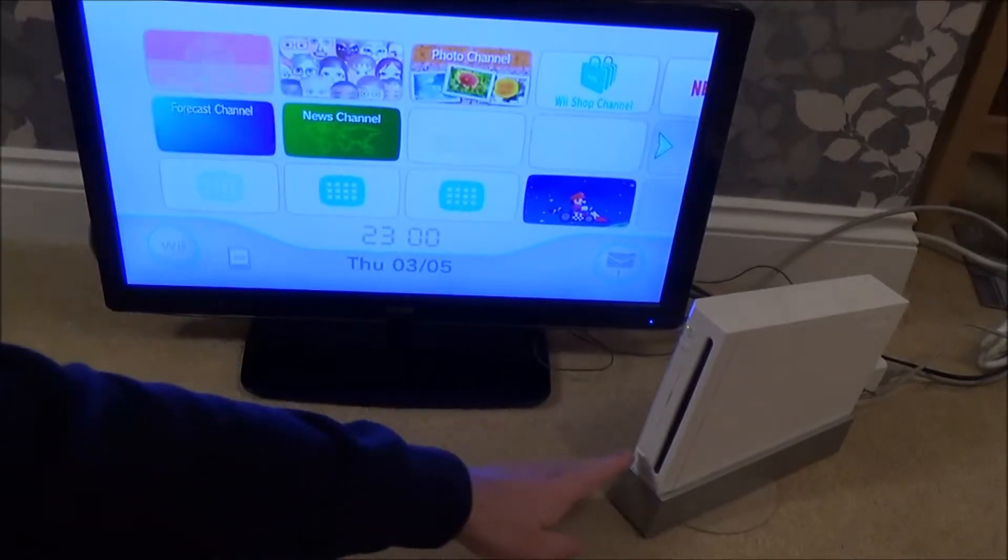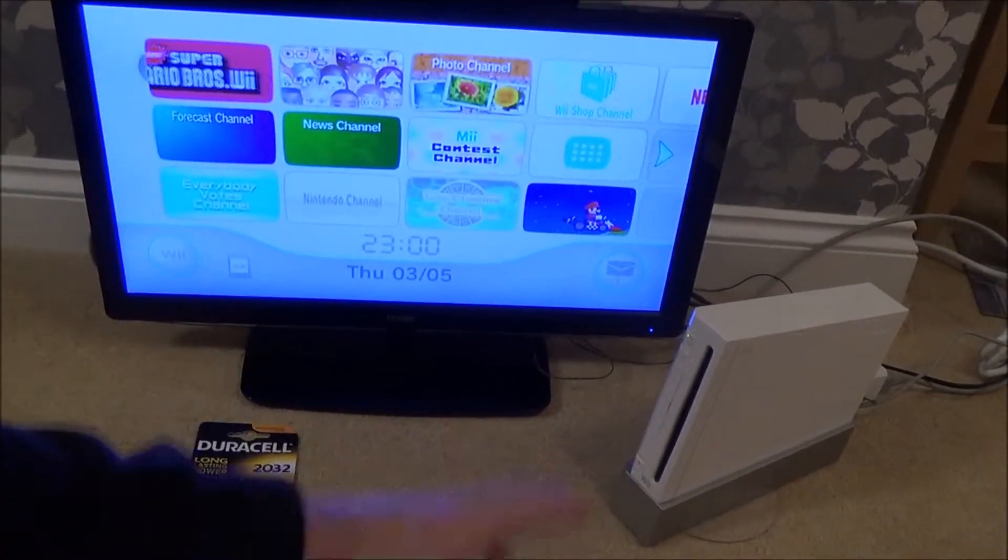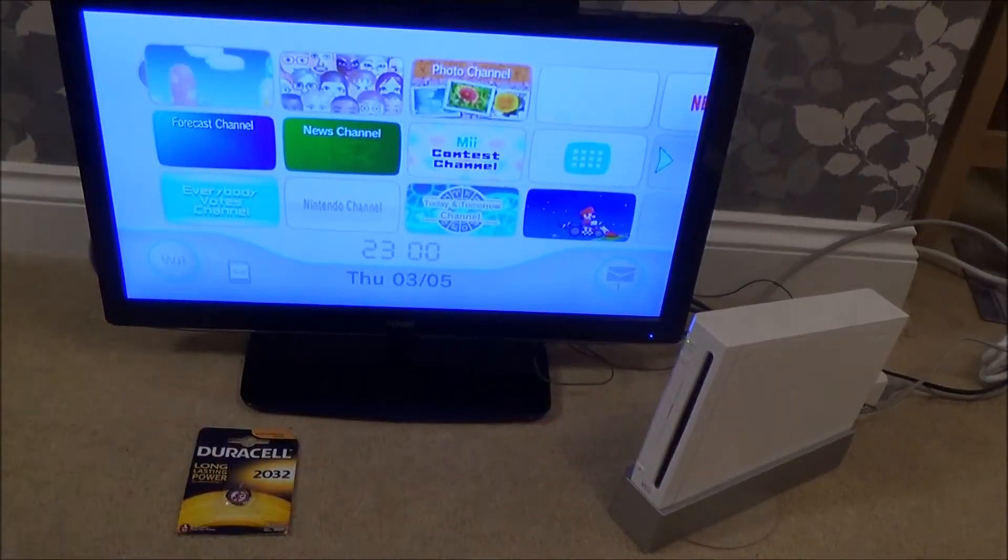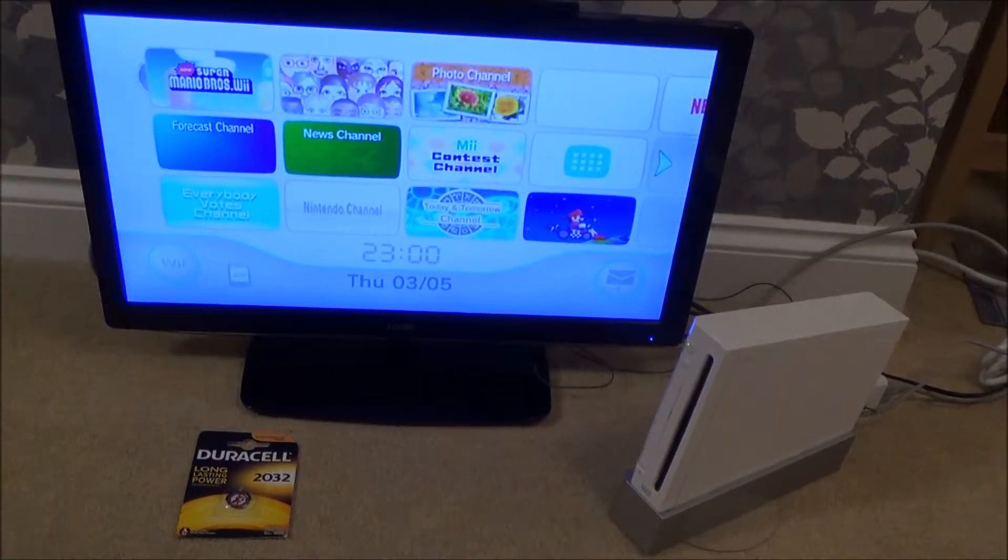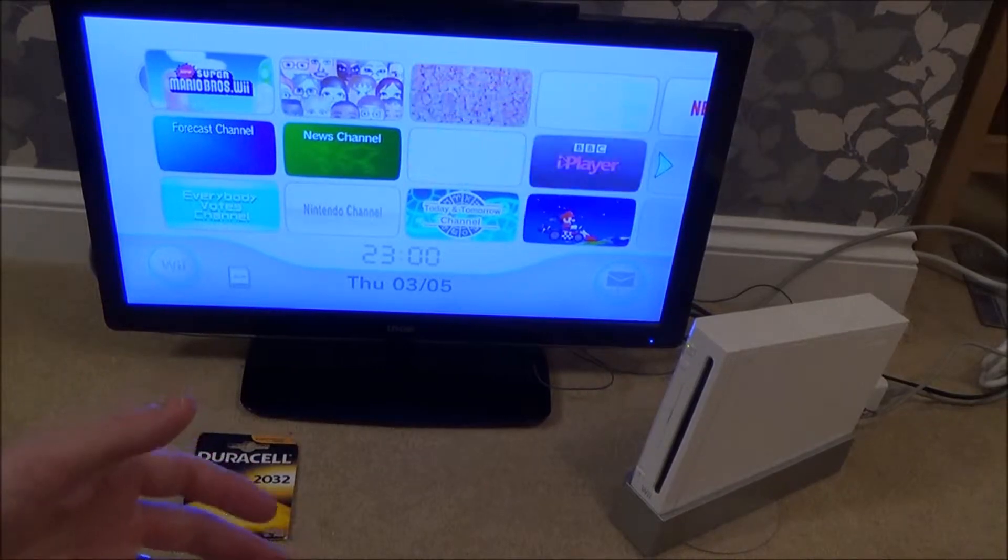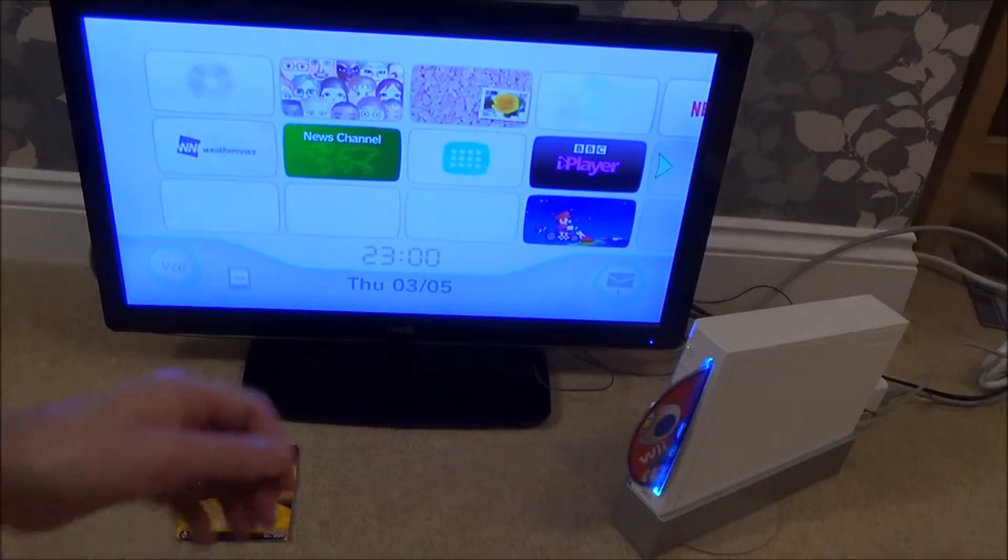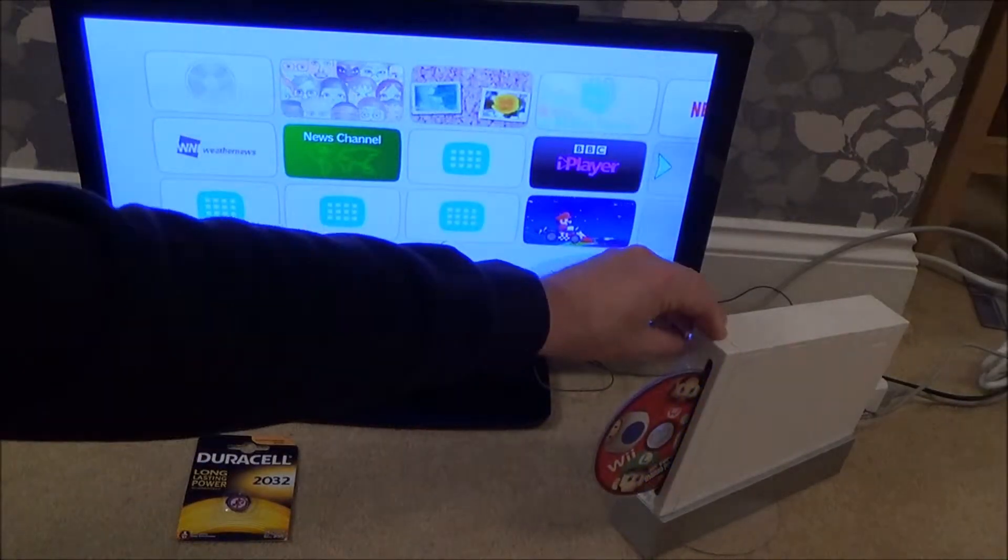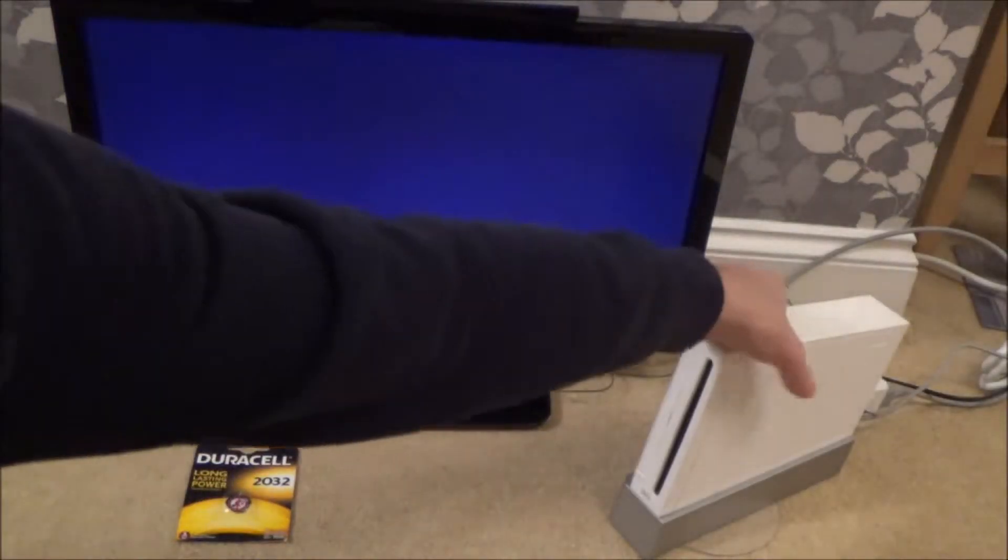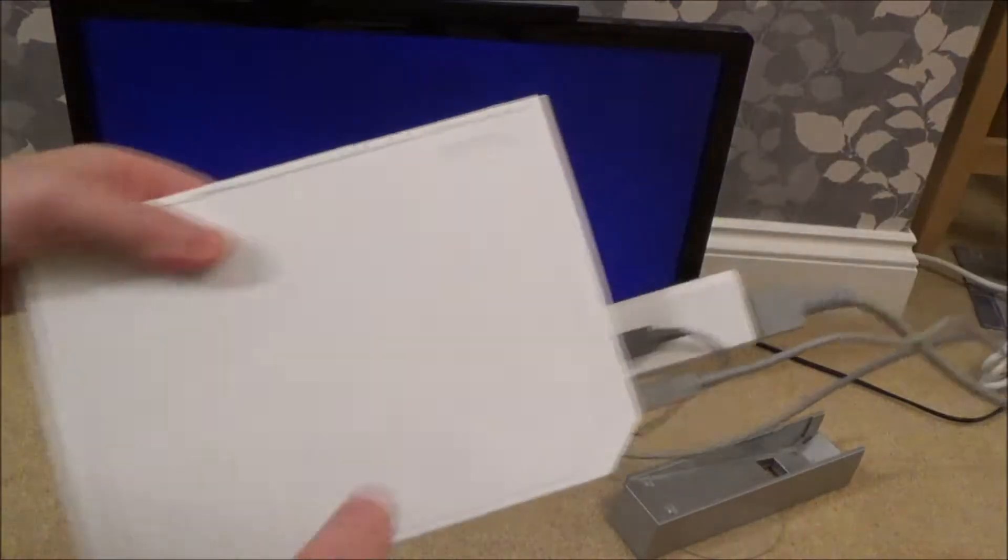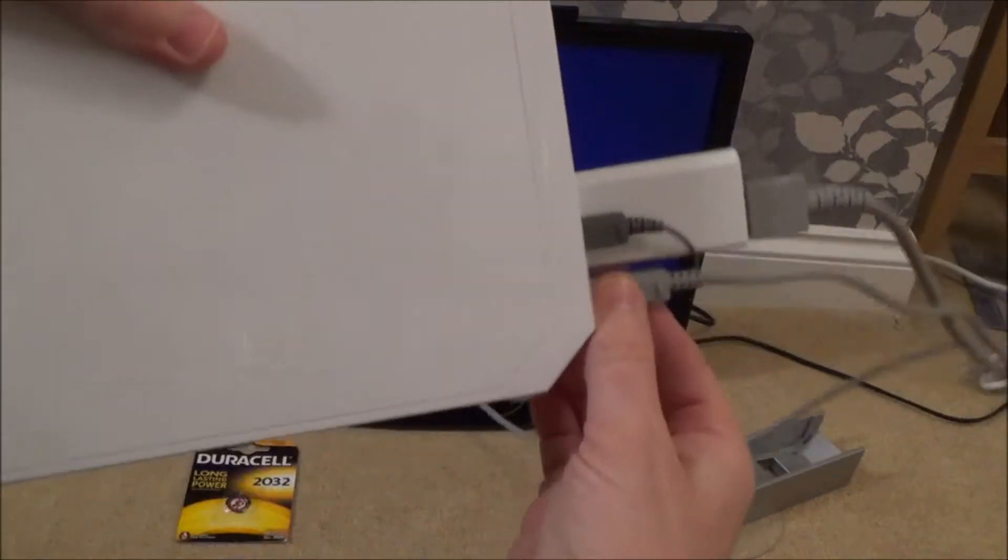To replace the clock battery on the Nintendo Wii, first of all we need to eject any disc that's inside it, and then we need to fully power it down and pull out the cable from the back to make sure that it's completely dead.